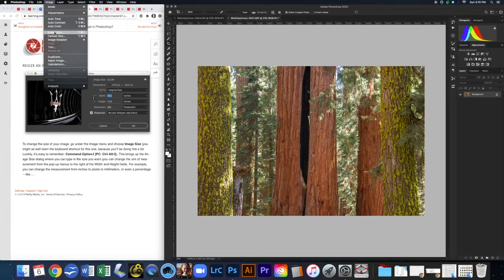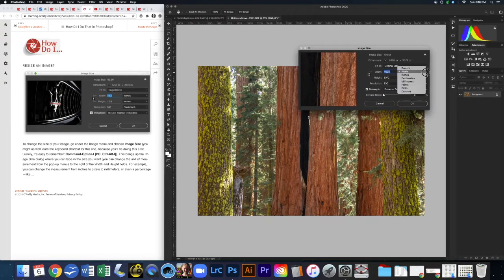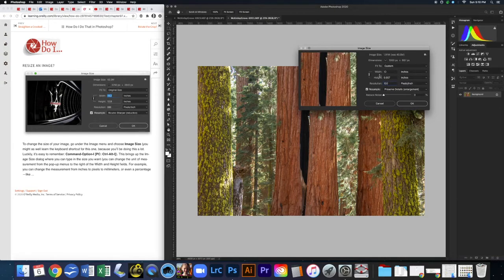In the Image Size dialog, you can resize by different dimensions. It's set to pixels by default — I'll change it to inches. If I put in 10 inches for width, the height automatically becomes 6.667 because the proportions are locked together. You can also change the resolution; for web use I'd typically go with 100 PPI. I'll hit Cancel since I don't actually want to change anything, but this is helpful for saving for web or print.